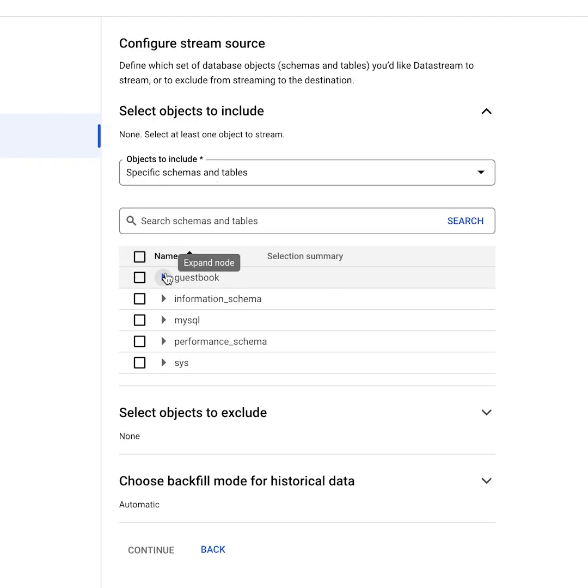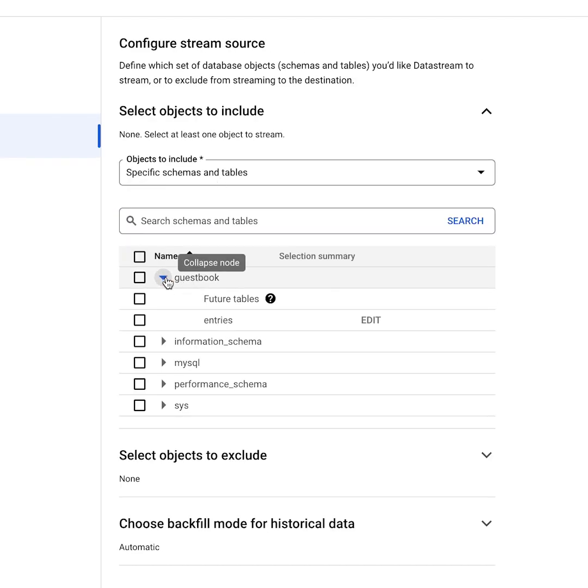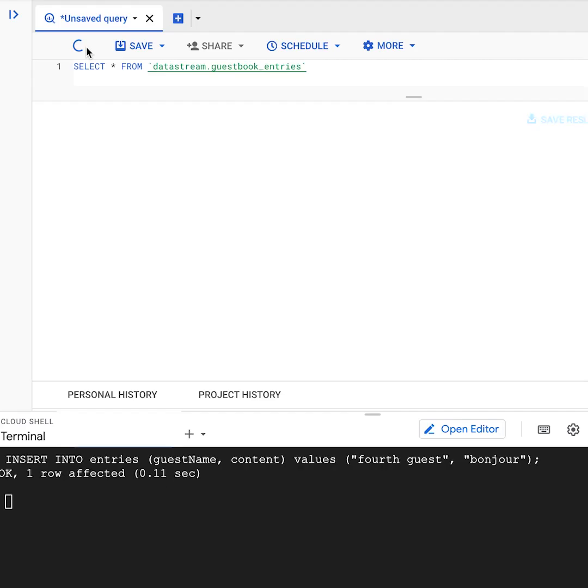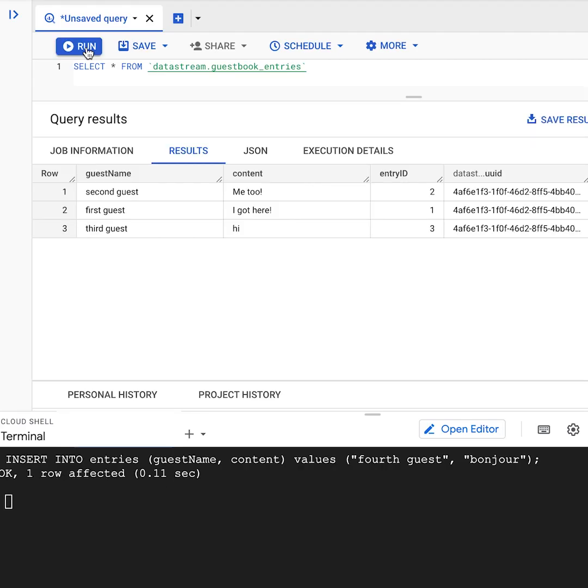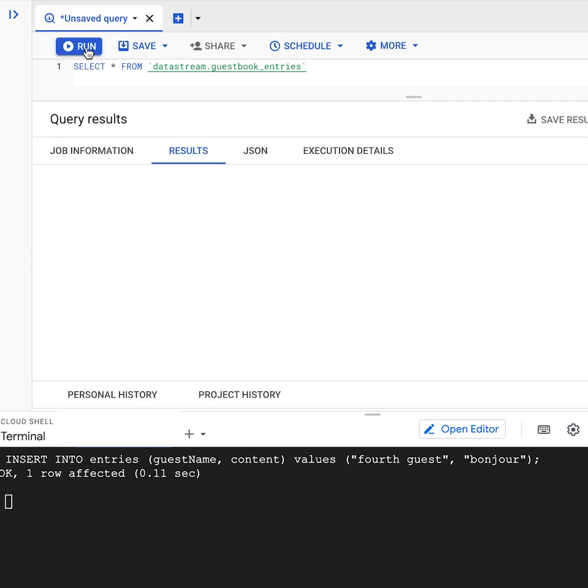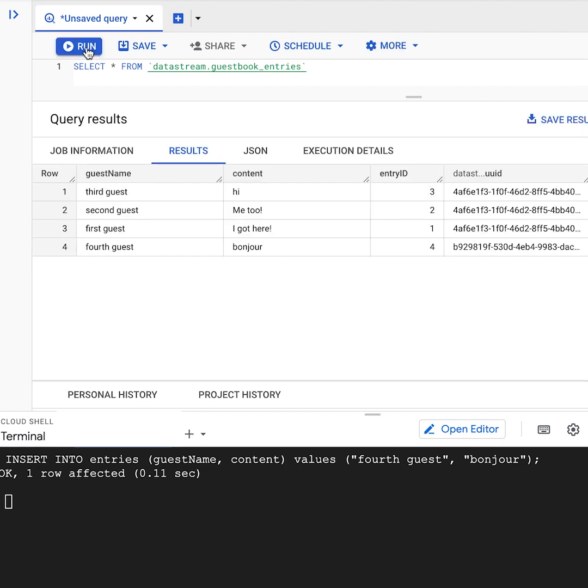Select the database and tables you want to replicate to BigQuery. Start your stream and now everything that you do in Cloud SQL will be automatically replicated to BigQuery.